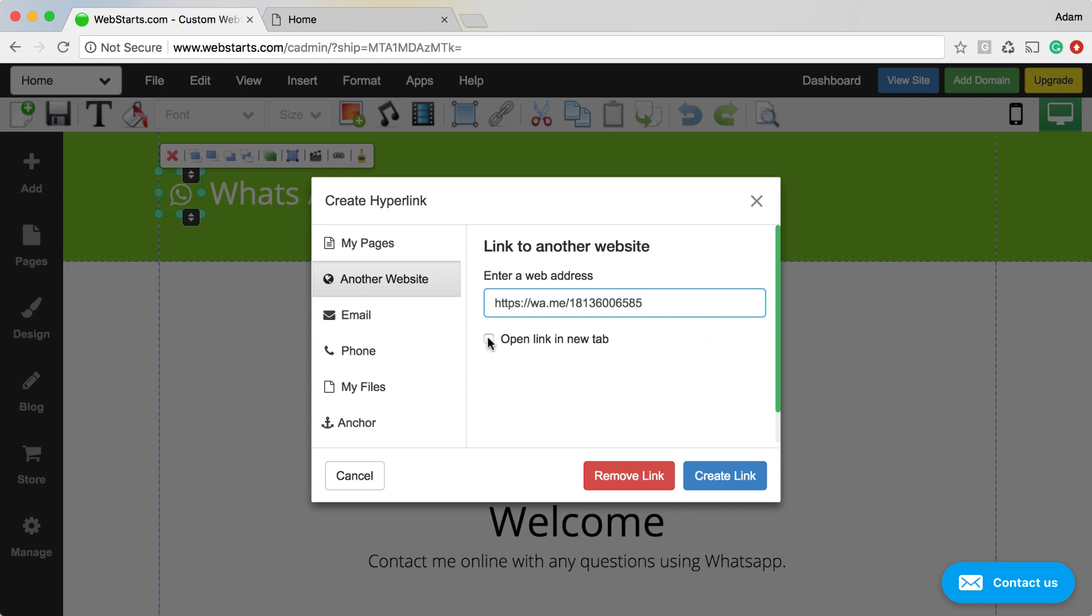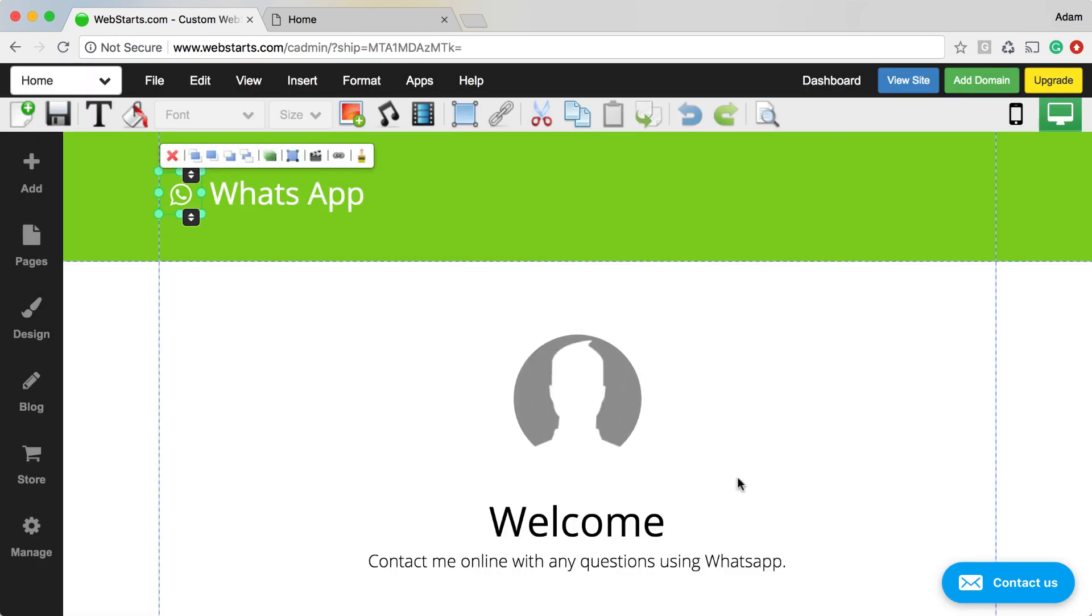Make sure you click this open link in new tab option if you don't want people to navigate away from your website. When you're ready, click create link, and then that link has been created.